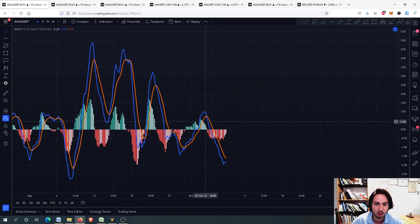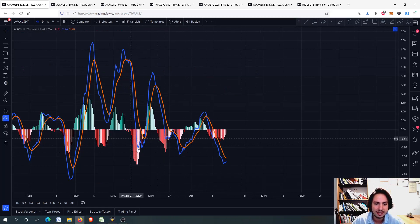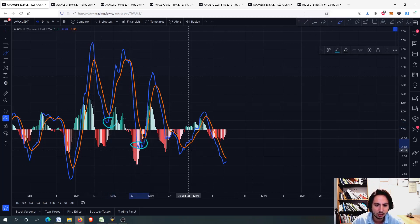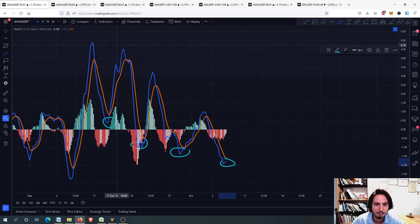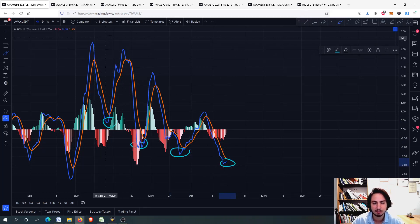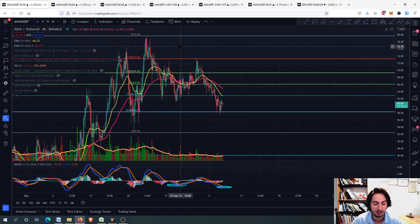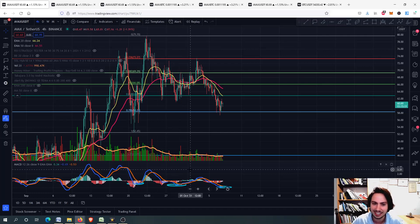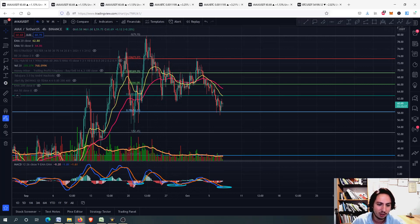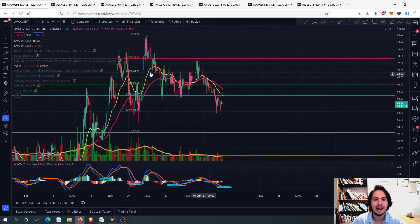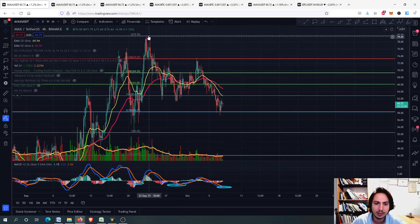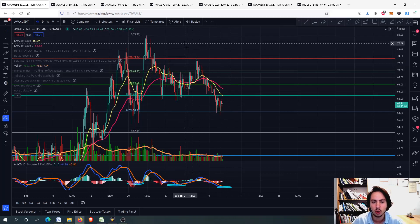The MACD, as you can see, is having some lower highs and lower lows. Right now it doesn't look good. From this point — 12th September — you can see on the 4-hour frame we were seeing MACD divergence: lower highs on the MACD and higher highs on Avalanche. Therefore, we expected the Avalanche price to drop a little bit, to have a correction.